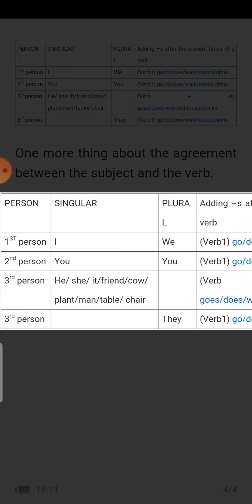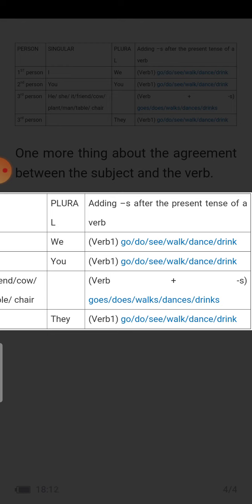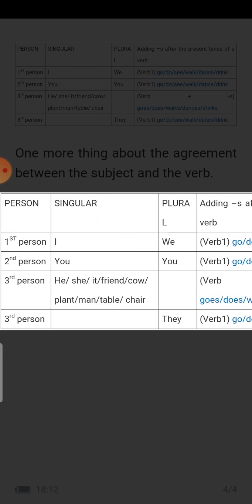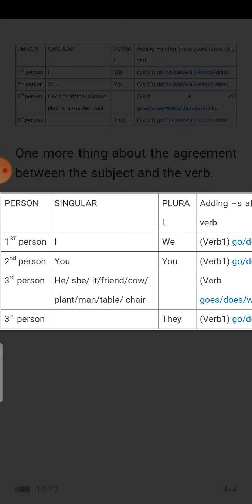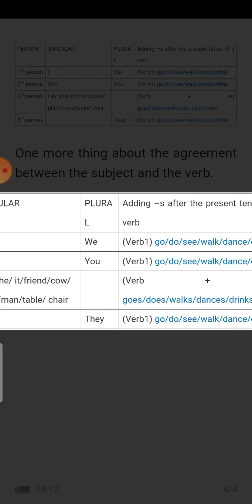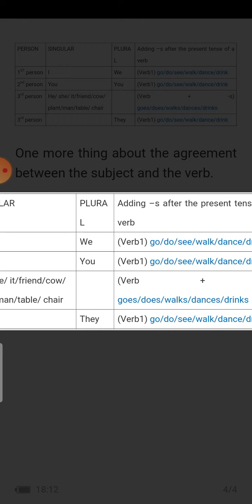For example, 'He goes to school every day.' 'She does her homework every day.' The cat or dog 'drinks milk.' 'My friend goes for a morning walk every day' or 'My friend walks to school every day.' For third person plural 'they,' we use verb one again: go, do, see, walk, dance, etc.